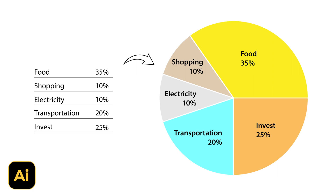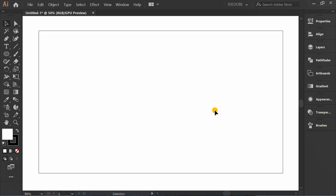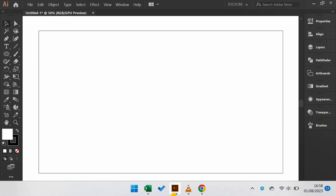Follow the steps on how to make a simple pie chart in Adobe Illustrator. First, let's open Microsoft Excel.